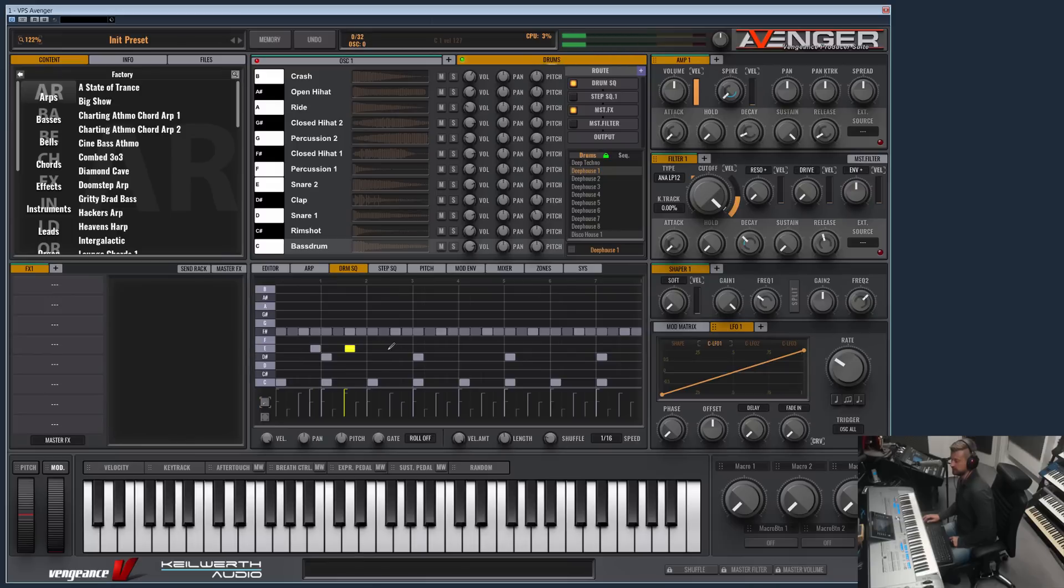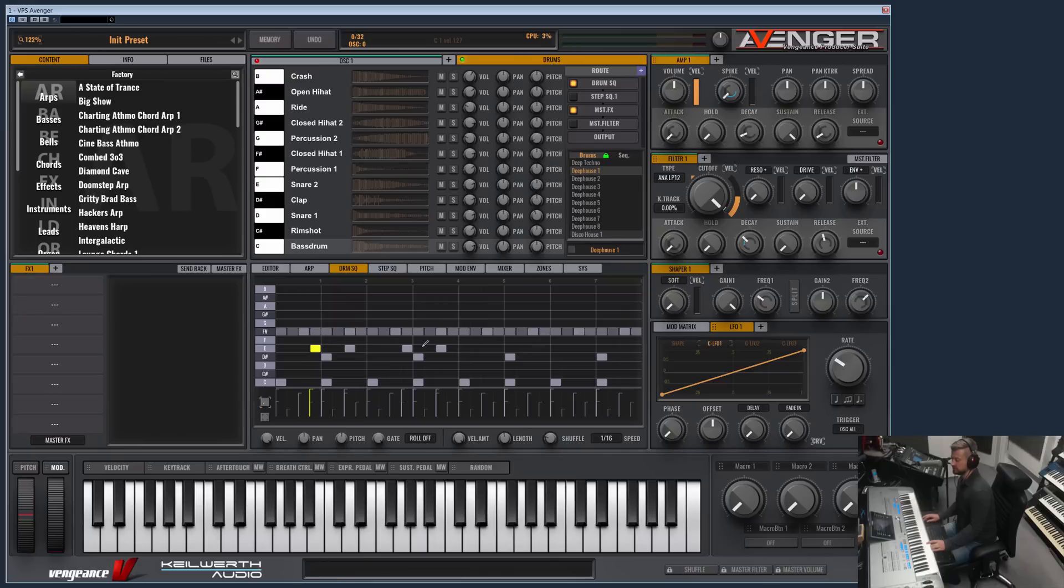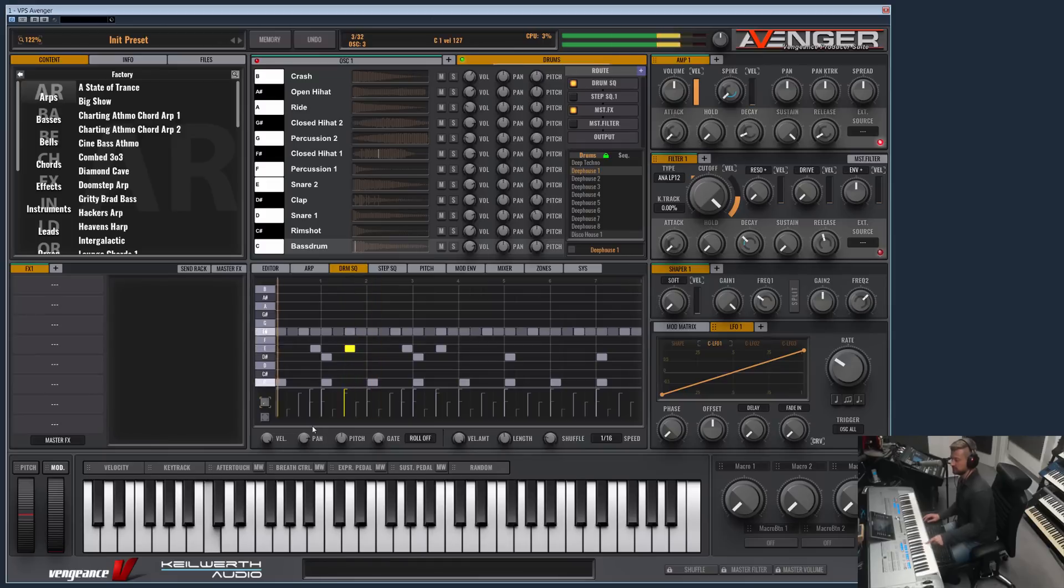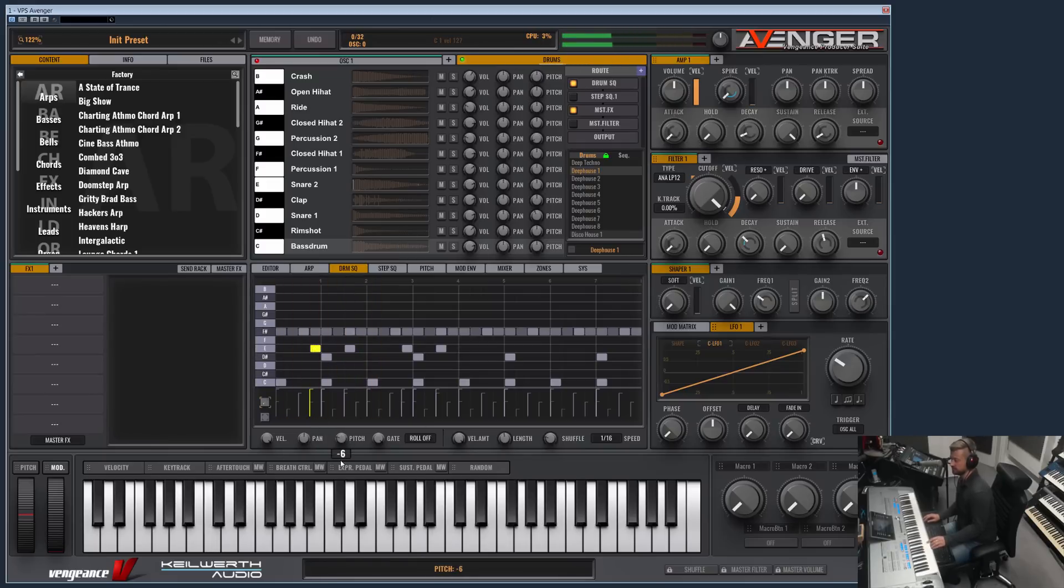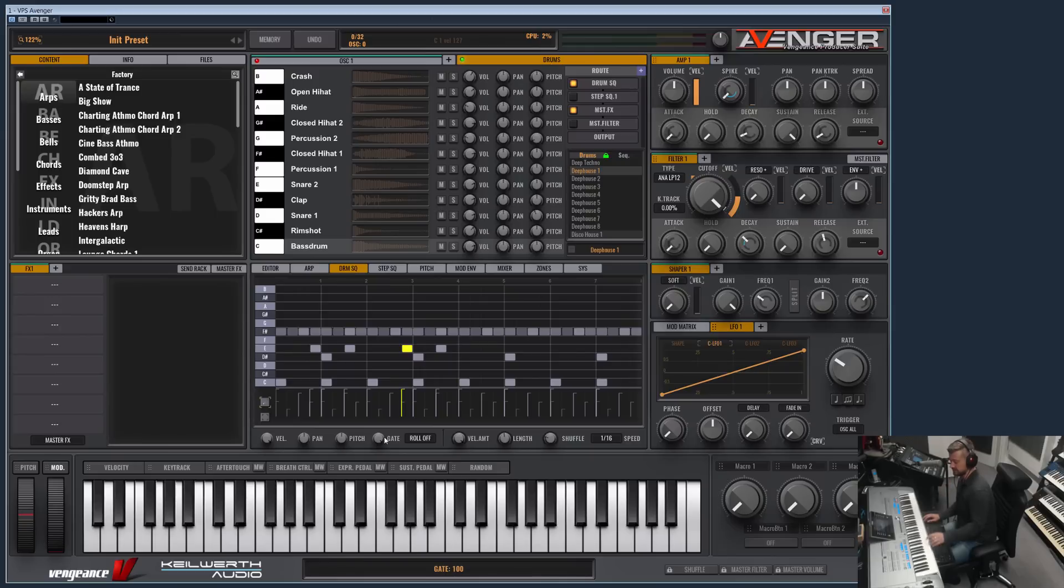Furthermore, what you have is these parameters here: velocity, panning are for each separate note independently. This means this one can be panned left and this one can be panned right, or you can give them different pitches. This one is deep, this one is high. Gate defines the length of the sample. Now it's very short.